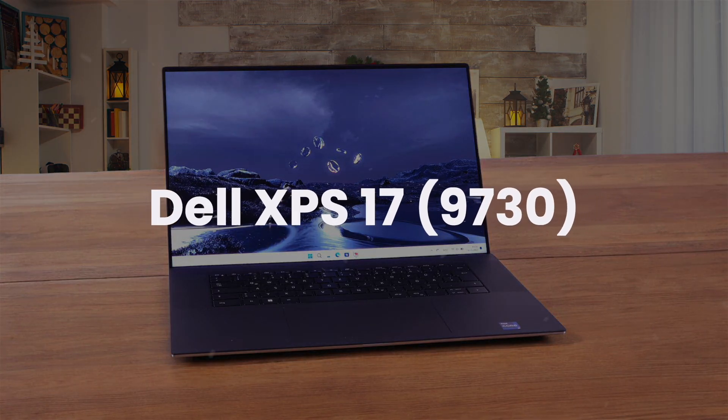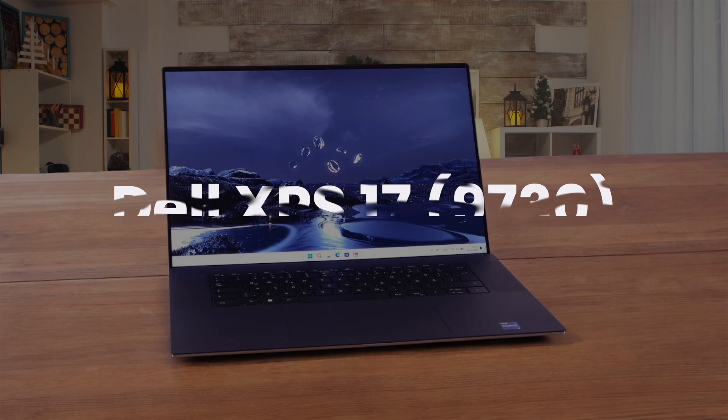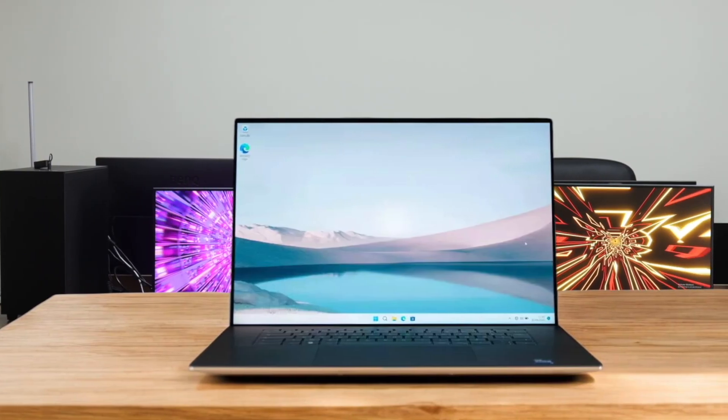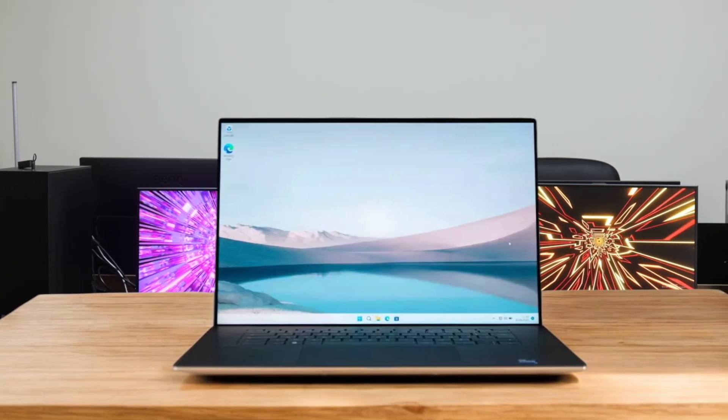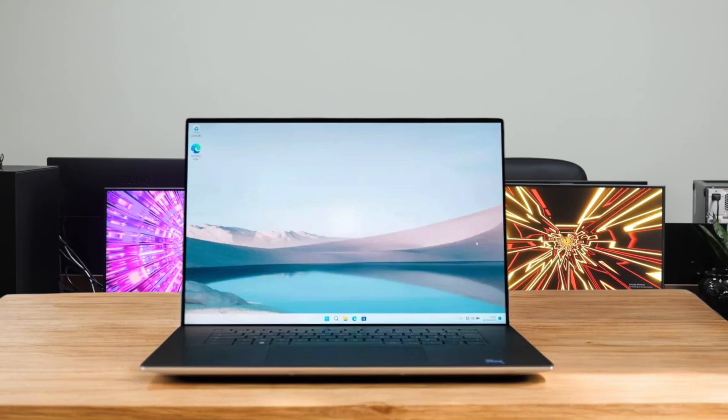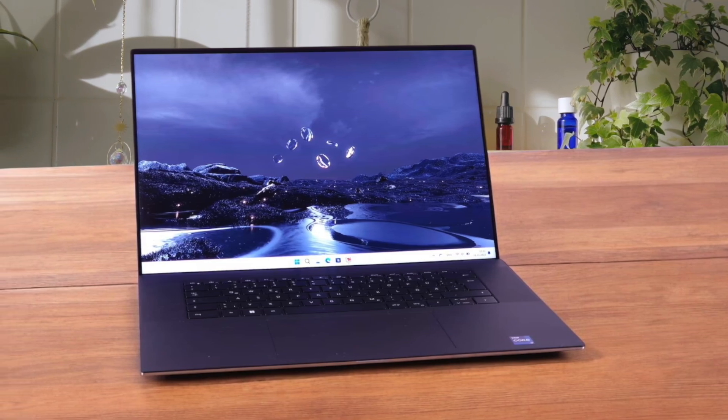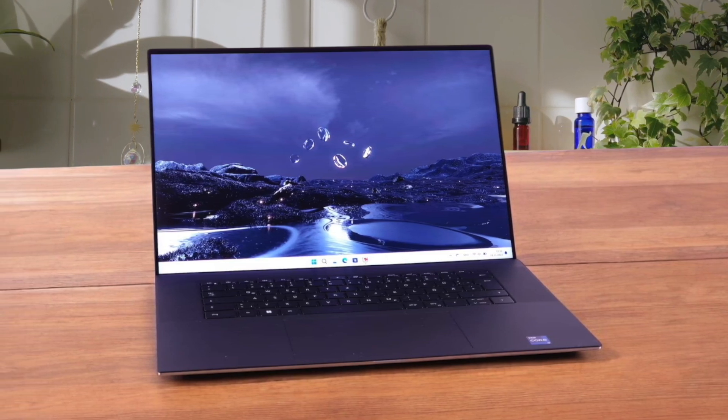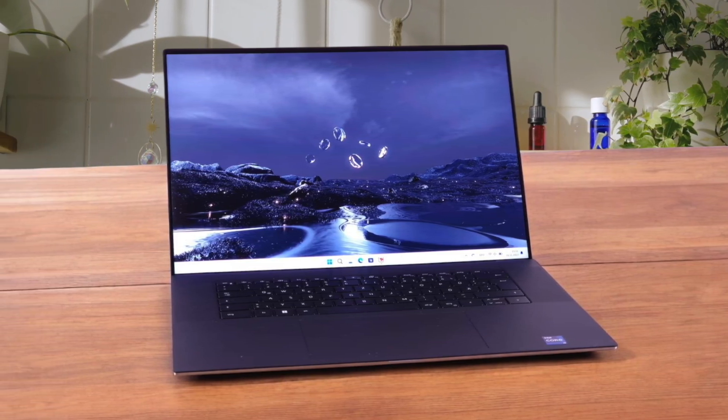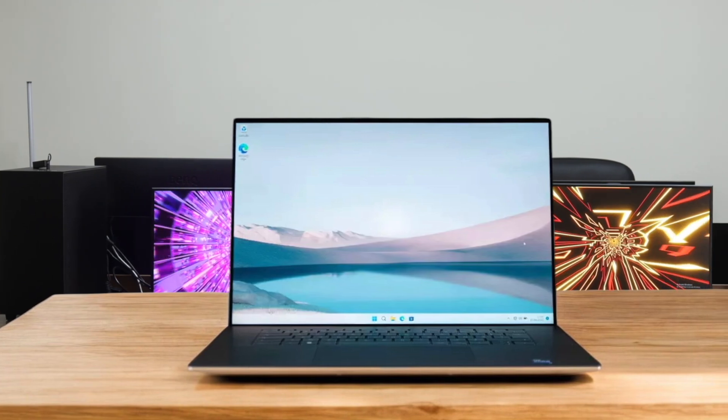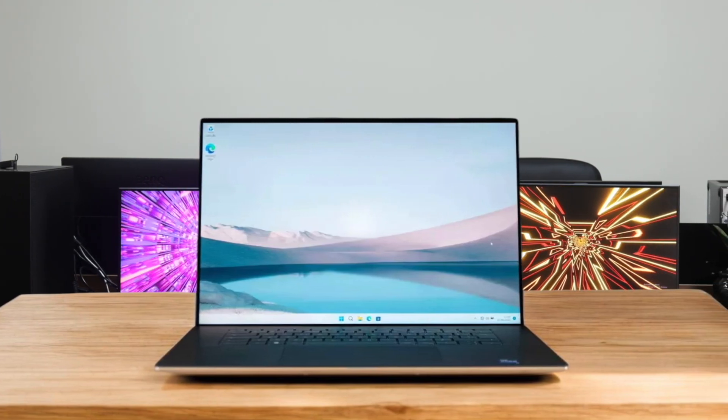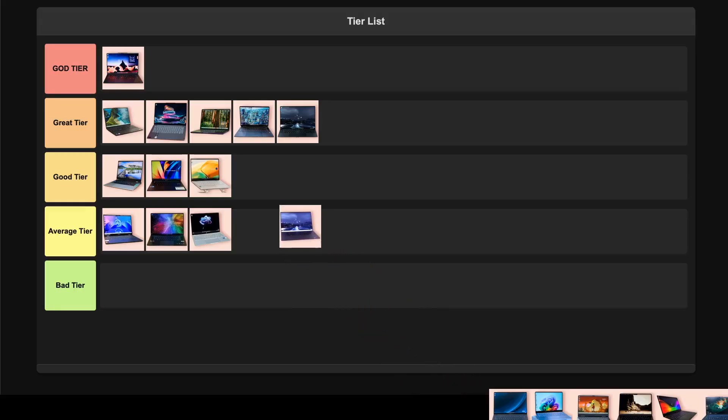Dell XPS 17 packs some serious power with configurations up to an RTX 4080 and Intel Core i9, perfect for heavy development workloads. The 17-inch screen gives tons of real estate for coding with either 1920x1200 or 3840x2400 resolution options, though I wish it had a higher refresh rate than 60Hz. Build quality is excellent with a premium aluminum chassis, but it's definitely on the heavier side at over 5 pounds. For the specs and build quality, I'm putting this in the good tier. It's powerful, but the price gets steep fast, and that 720p webcam is disappointing for 2025.